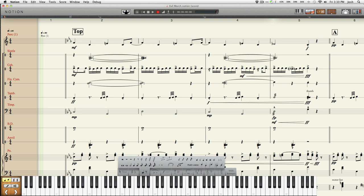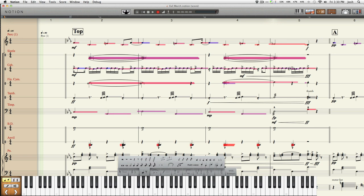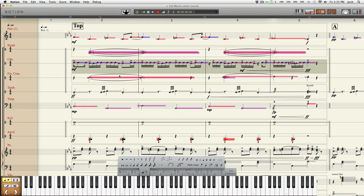The first thing you have to do to use the Sequencer Overlay function is to hit the Tab key on your ASCII keyboard. That brings up a cross-hybrid version of the notation side of Notion and a piano roll, which shows the durations of your notes.